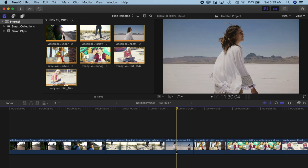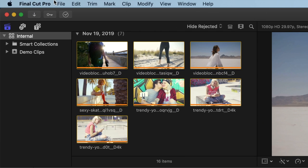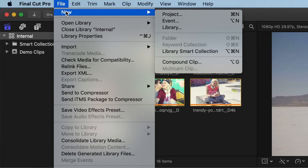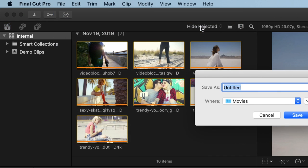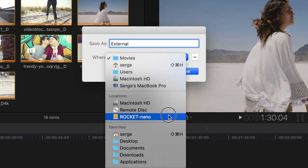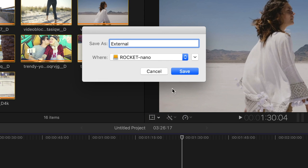To make a new Final Cut Pro library, from the menu bar, select File, New, and Library. Give your library a name, and from the drop down menu, select your external drive. Click Save.